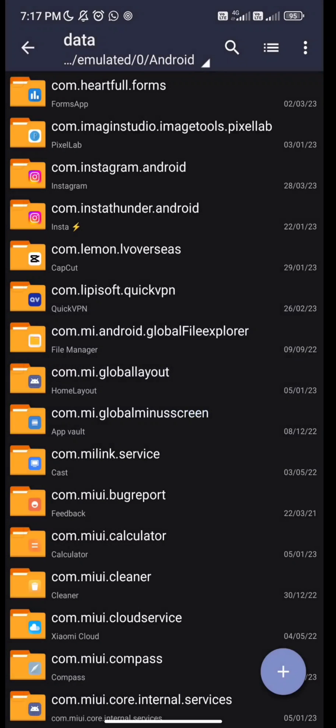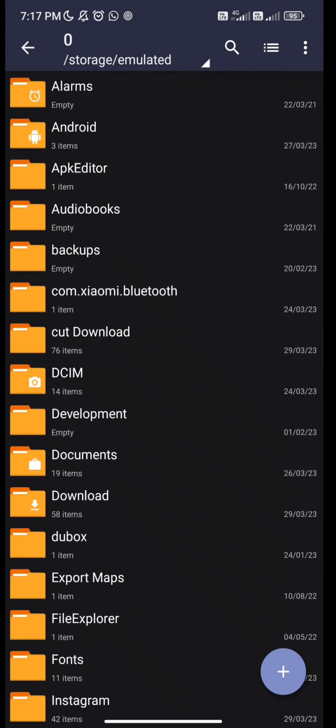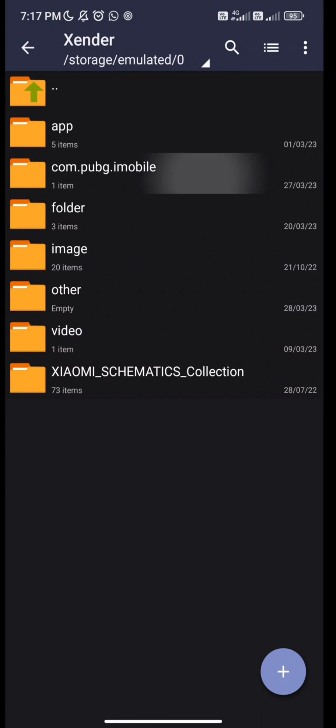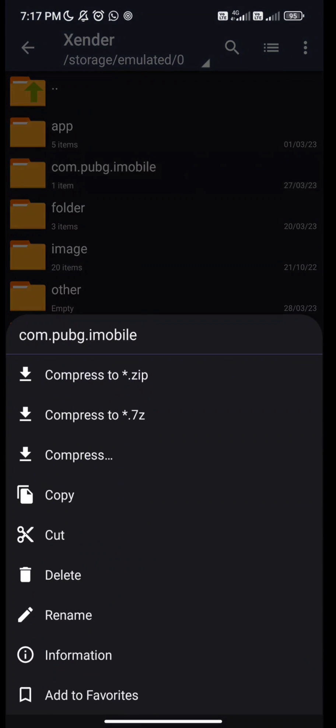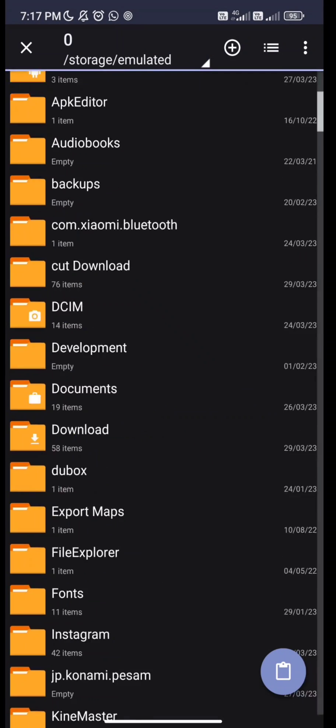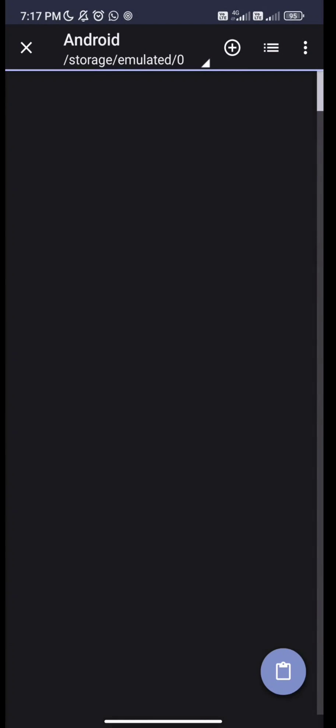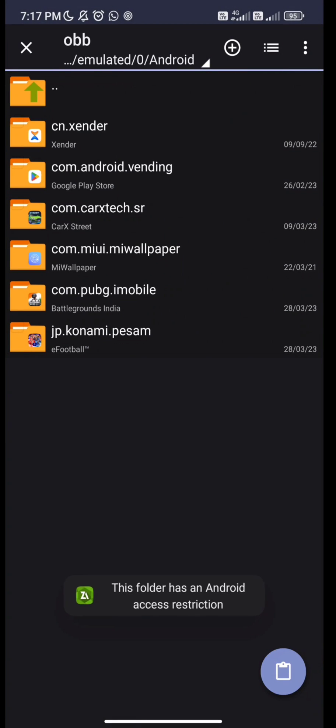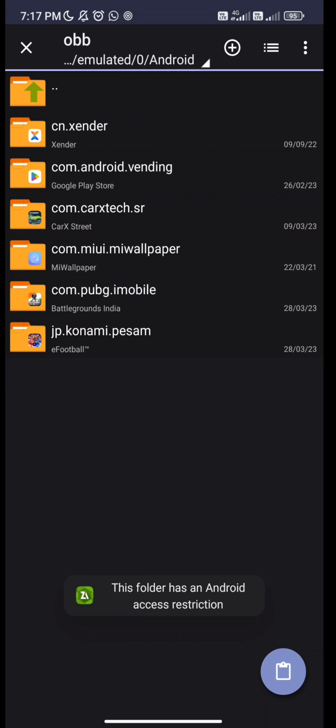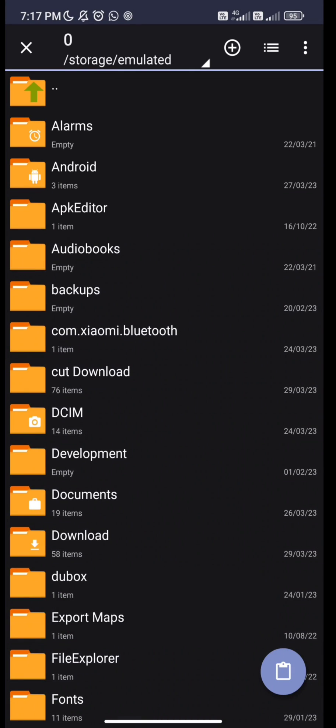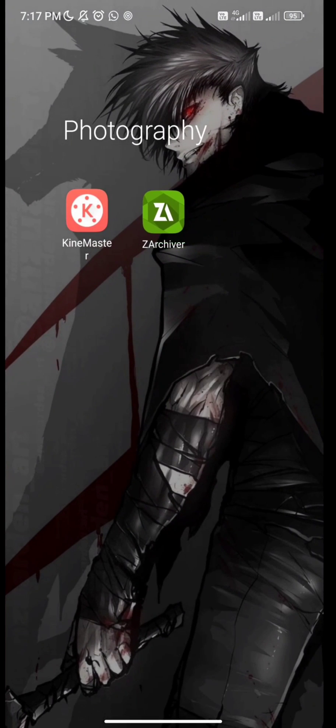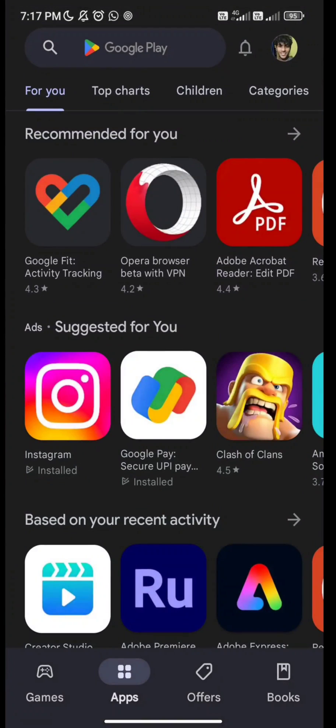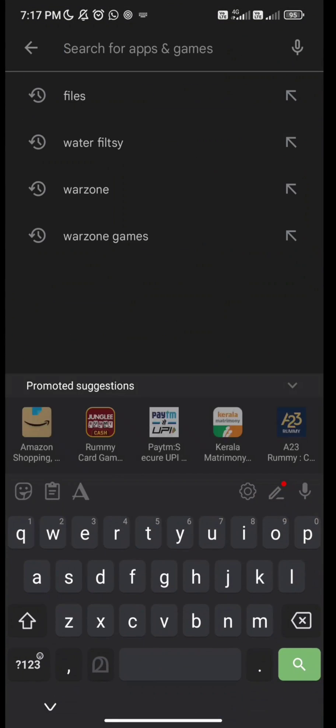There is a way. I'm gonna show y'all, will this work? Open Play Store and search files.